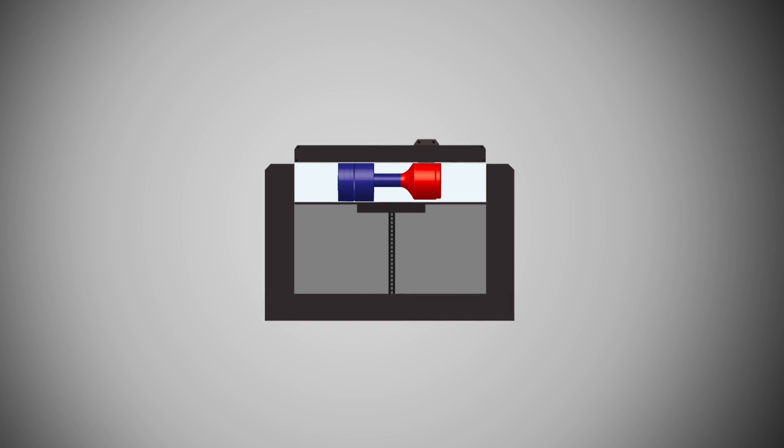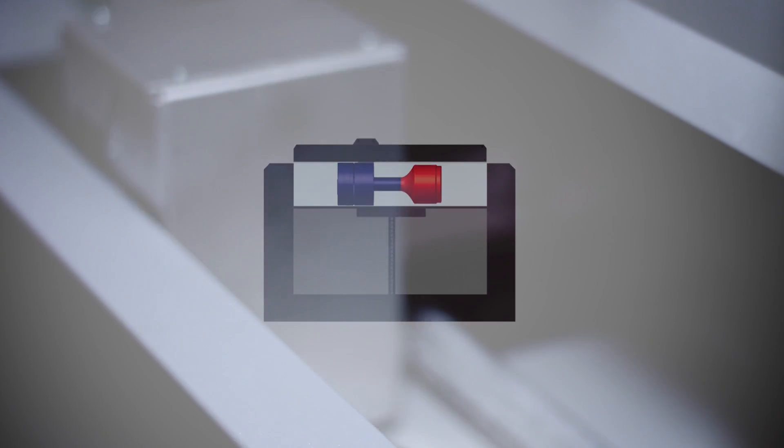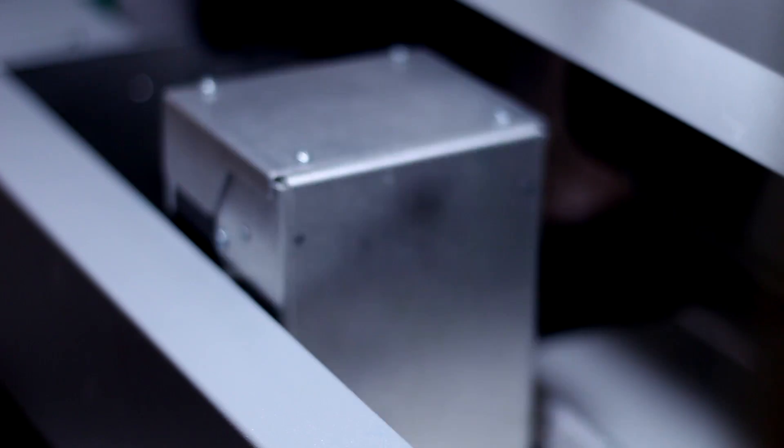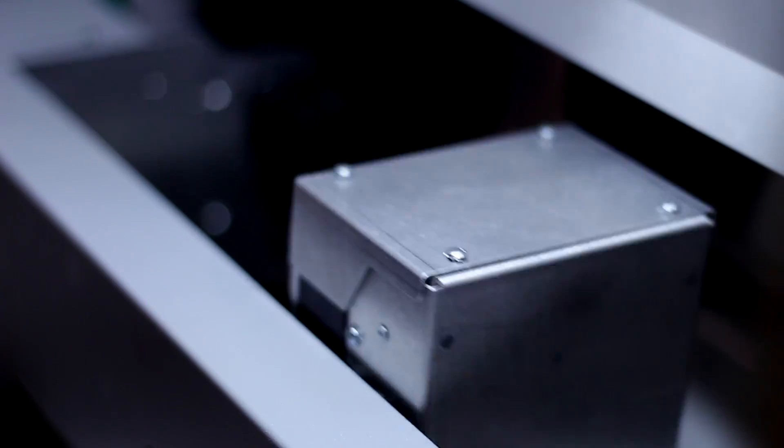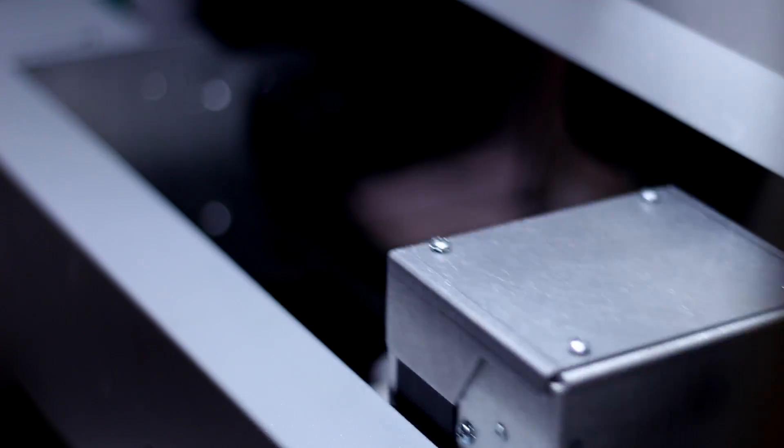That solid is then in a layer, another layer spreads over, piston drops down a little bit, and you get another layer printed after that. Those cross sections are built up into a 3D model.